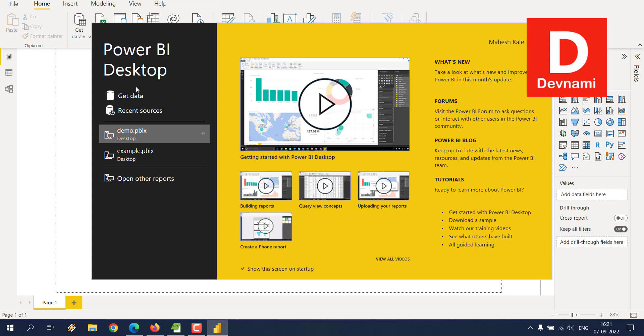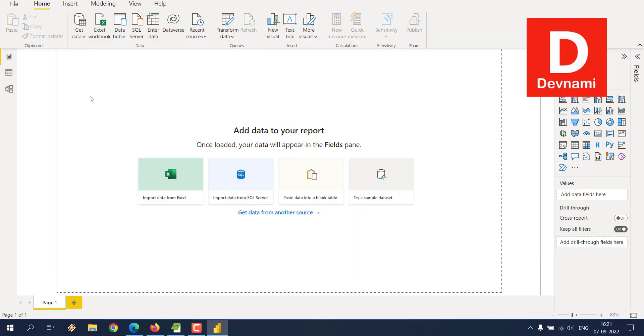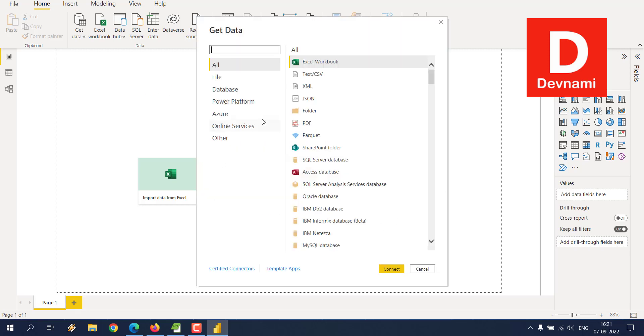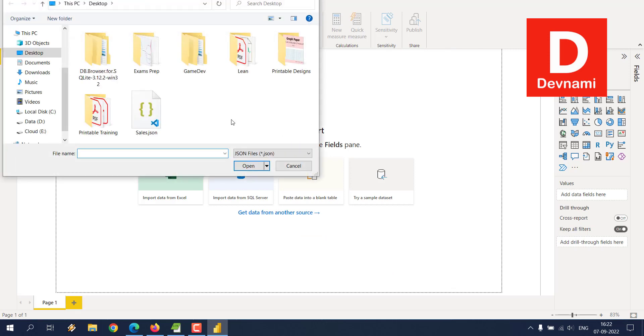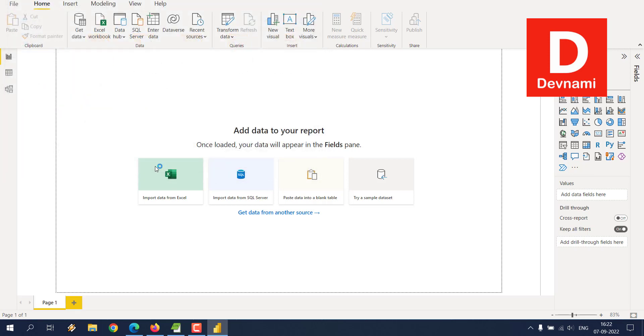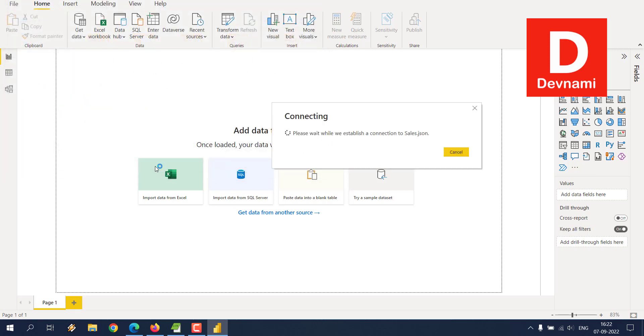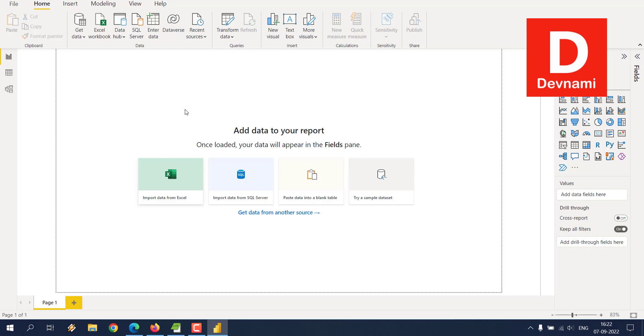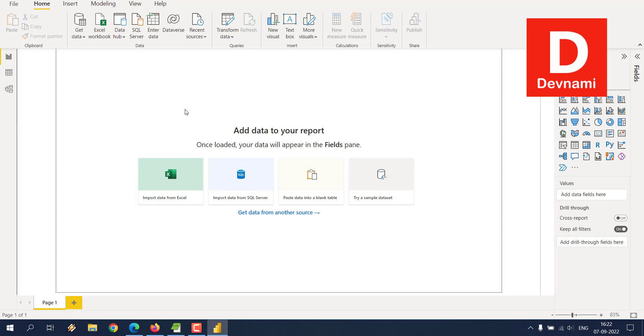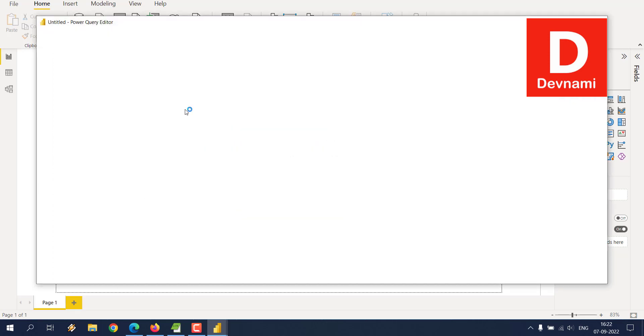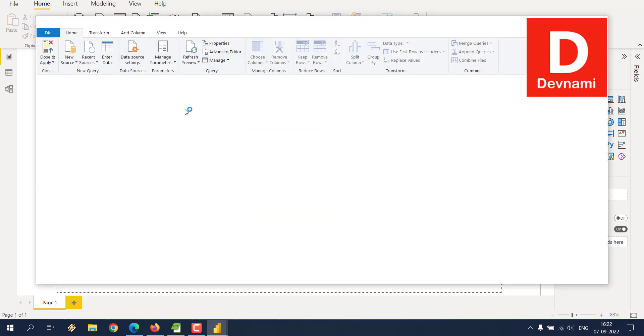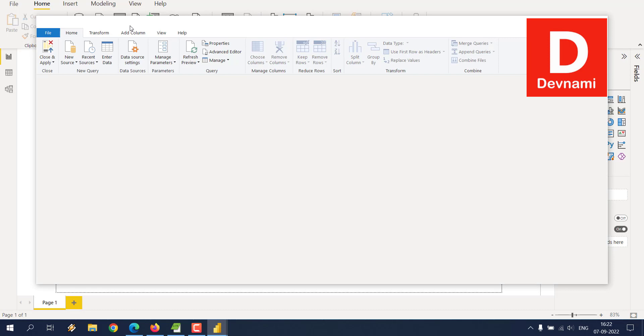As you can see, this is the desktop version of Power BI. Now what we'll do is we'll click on Get Data. This should open a dialog box like this. Select JSON, click Connect. It should show the dialog box for the file, and it will open the Power Query editor.